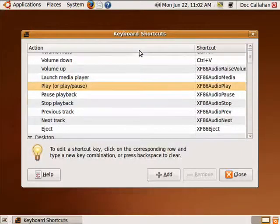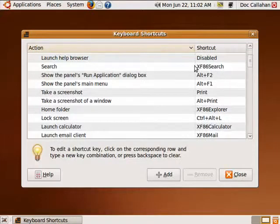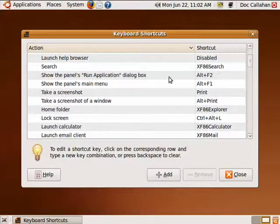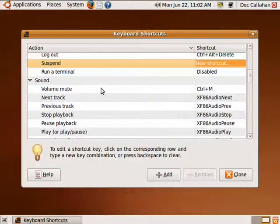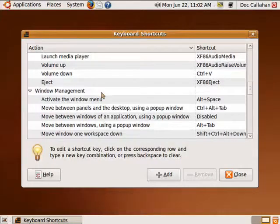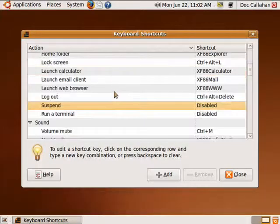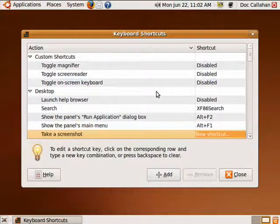Now, in many operating systems, the keyboard shortcuts are set and there's nothing you can do about them, but here there are shortcuts for sound, window management, desktop, and so on.